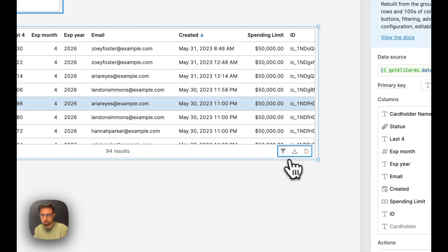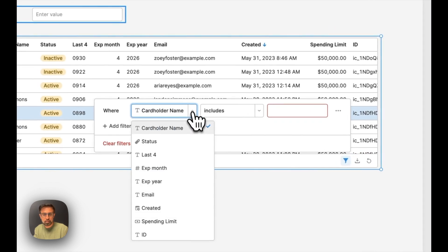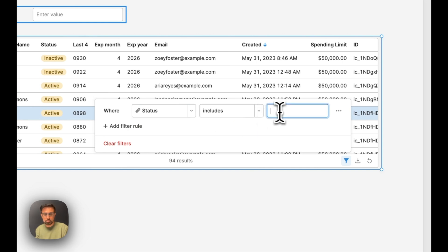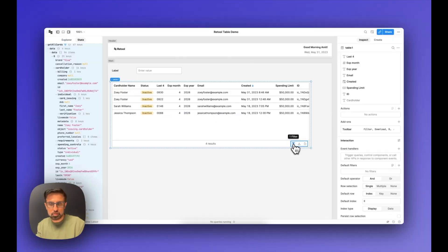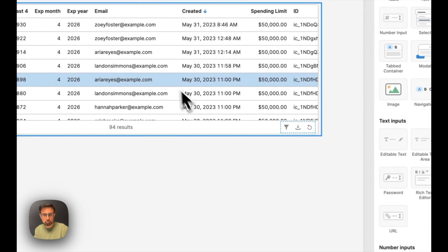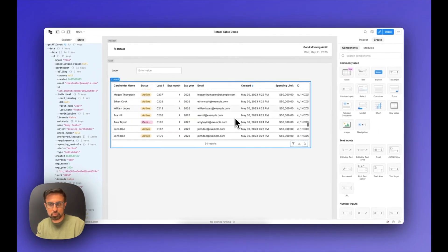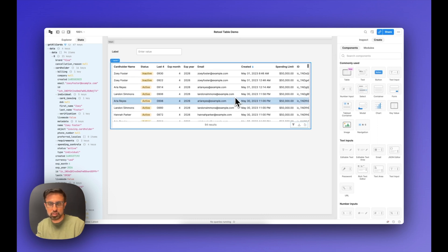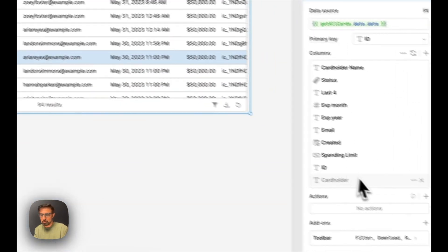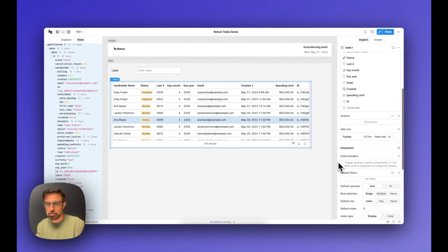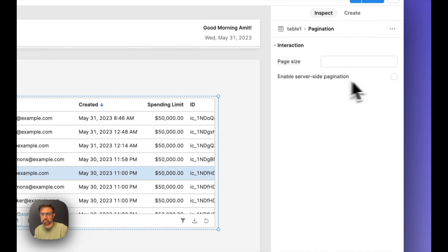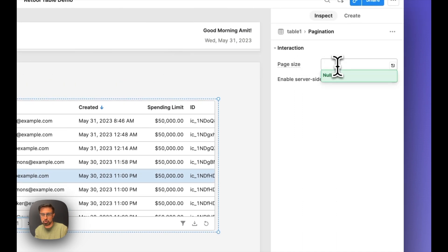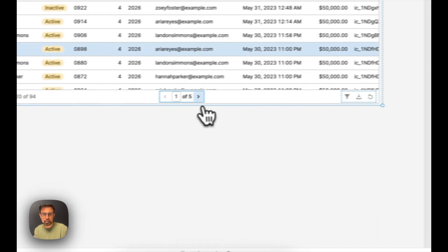We also have a toolbar at the bottom you can use for filtering — for example, only show rows where status is inactive. Now you'll notice it's showing all 94 results in one go. This is fine for now, but if you have hundreds or thousands of records you obviously don't want that. To tackle this, you can enable pagination for the table by going into add-ons and clicking on pagination. You can choose between client-side or server-side, and specify the page size — let's say 20 rows at a time. It automatically creates pagination.